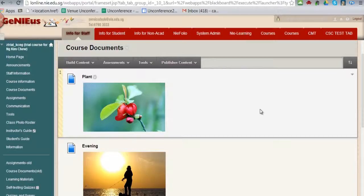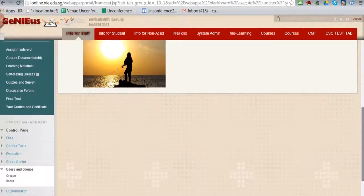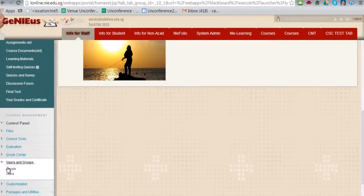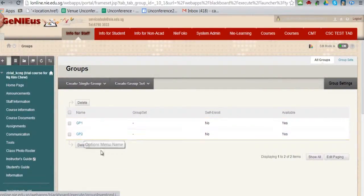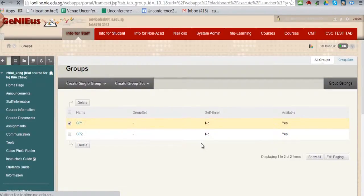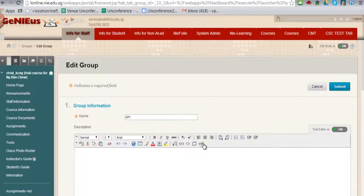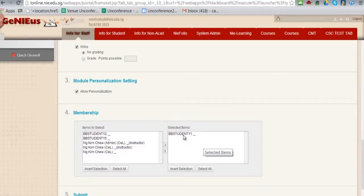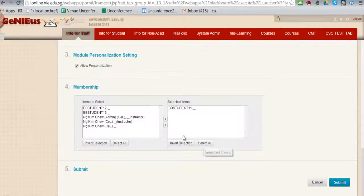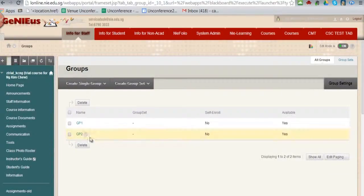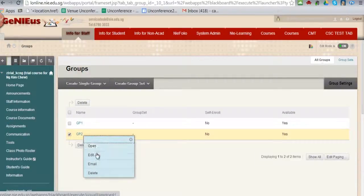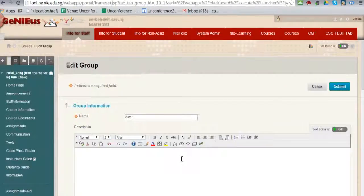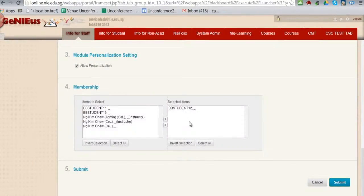In this trial course, I have two groups. They are group 1 and group 2. In group 1, I have BB student 11. In group 2, I have BB student 12.